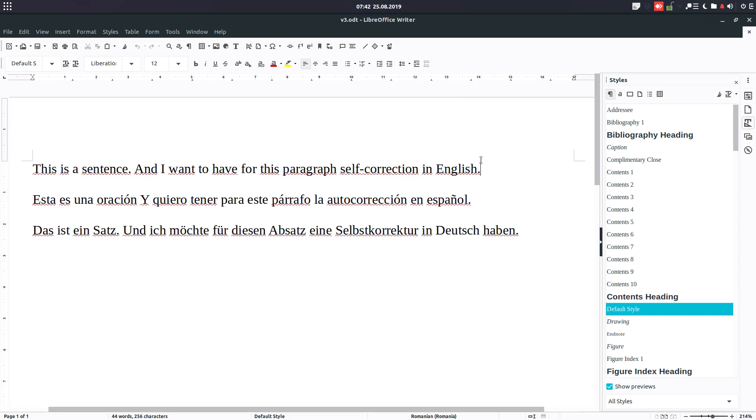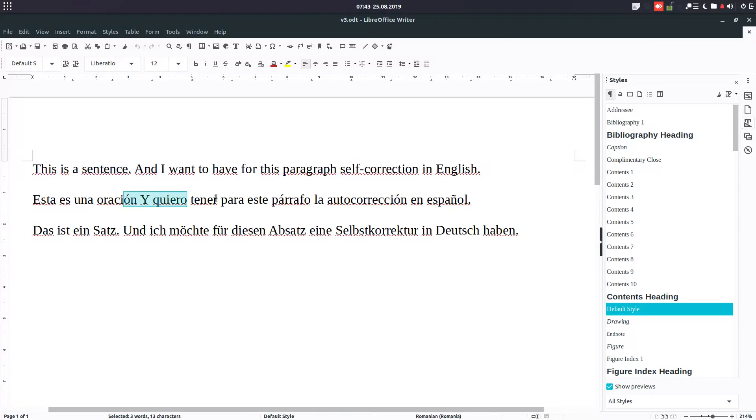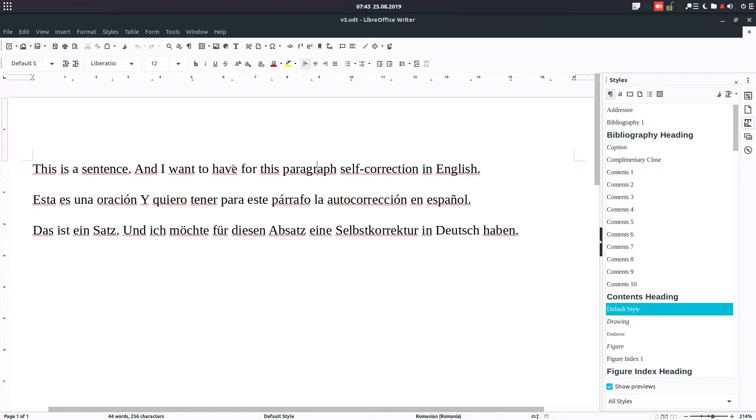Hi, in this video we want to discuss checking for autocorrection for different languages in the same document. It's a more advanced tutorial. So we have here three sentences in English, Spanish, and German, and we want to have auto correction for each language.